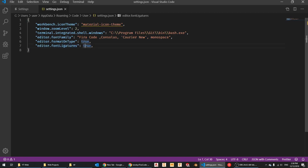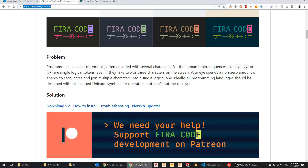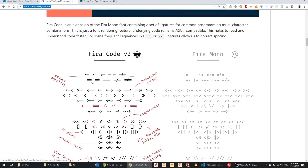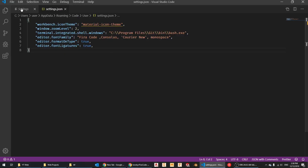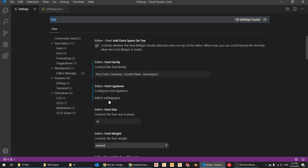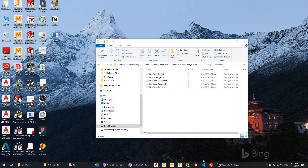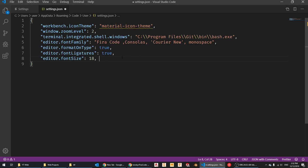Font ligatures are what combine characters — like two equals signs becoming a double-equals symbol, three equals becoming a triple-equals, and so on. Once you set your font family to Fira Code and add the line 'editor.fontLigatures: true' to your settings JSON, restart VS Code. After restarting, two equal signs look like this, three equal signs look like that, and arrow functions will now look beautiful.